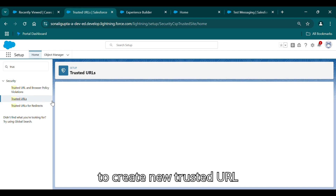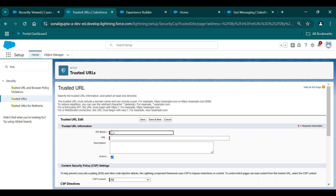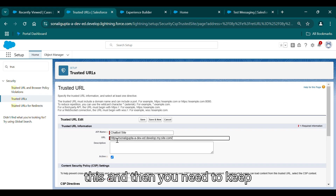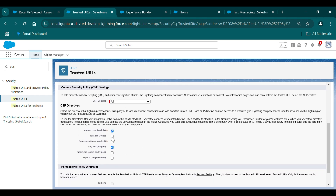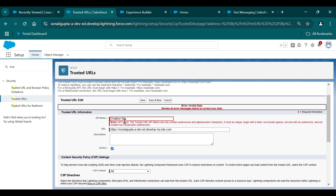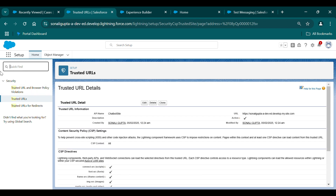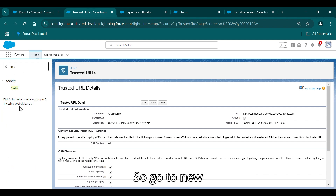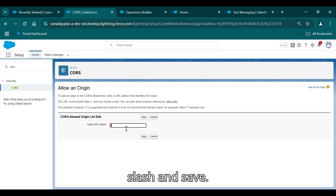After going to Trusted URLs, create a new trusted URL. Give it a name like 'chatbot-side', add the URL, remove the trailing slash, check all the checkboxes, and save. You may need to remove any extra spaces before saving. After that's done, go to CORS and add the URL there as well — go to New, add the URL, remove the trailing slash, and save.